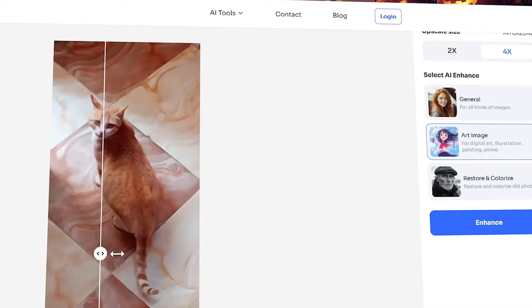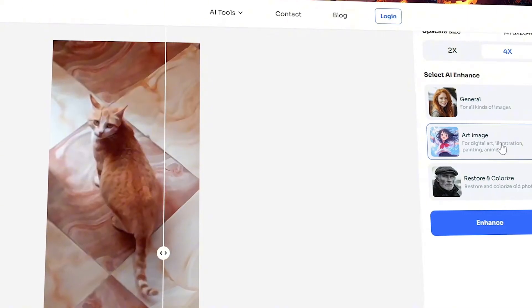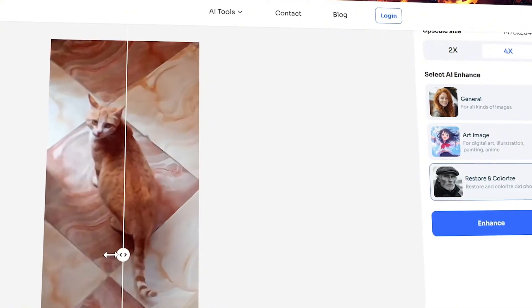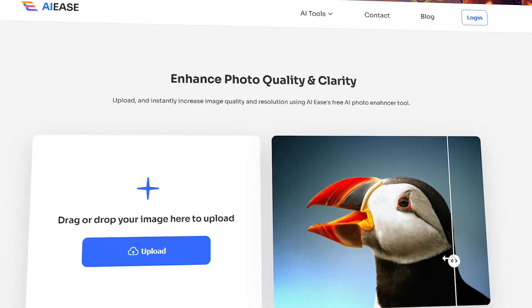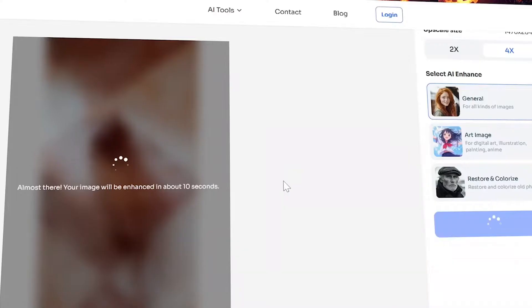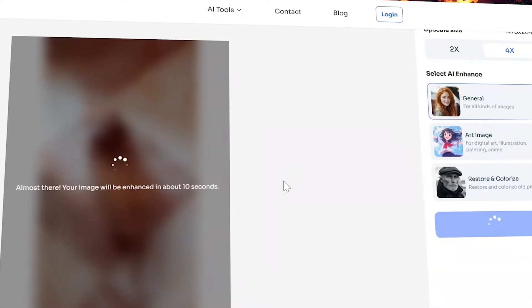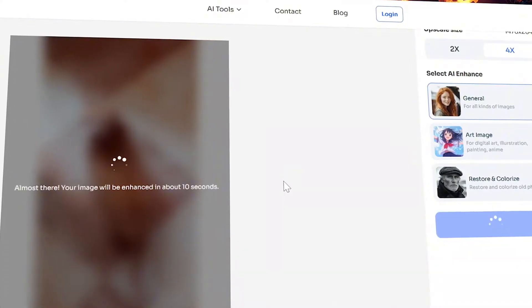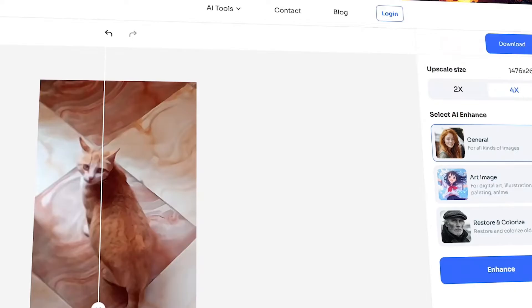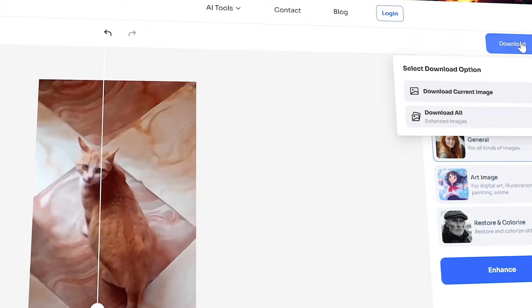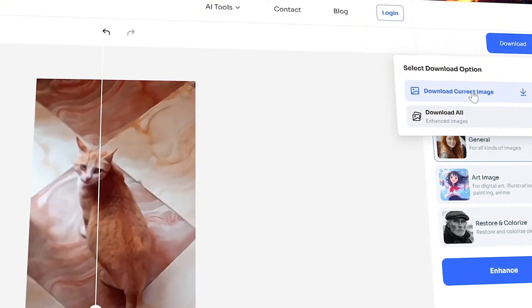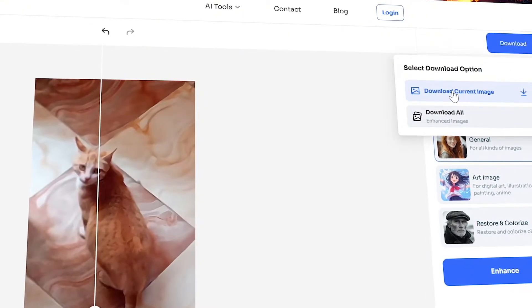To enhance photo quality, all you have to do is: Step 1 — upload your images by simply dragging and dropping your photos. Step 2 — watch the AI photo enhancer in action. Step 3 — download and share your new visuals. It's that quick, effective, and easy.